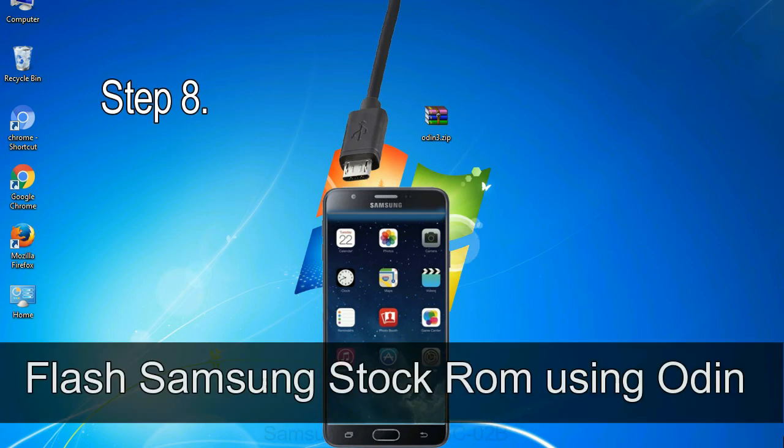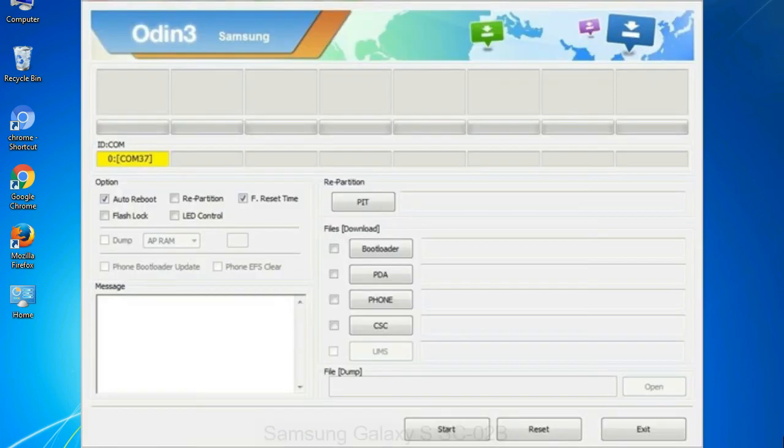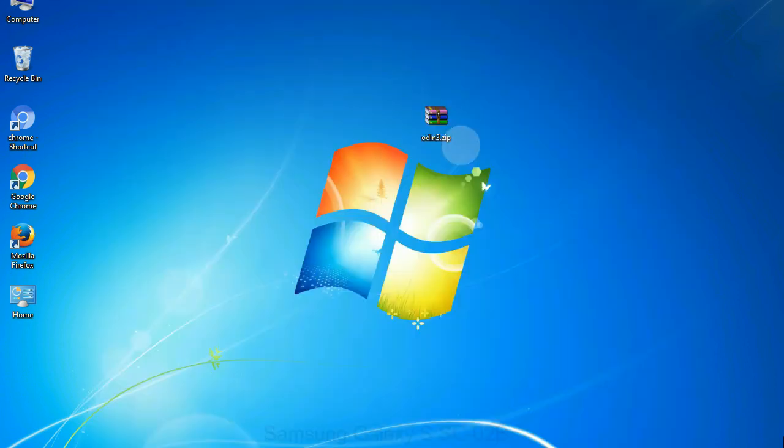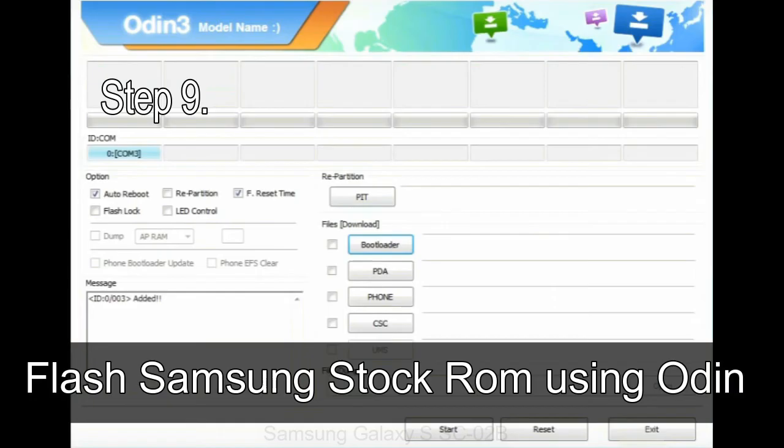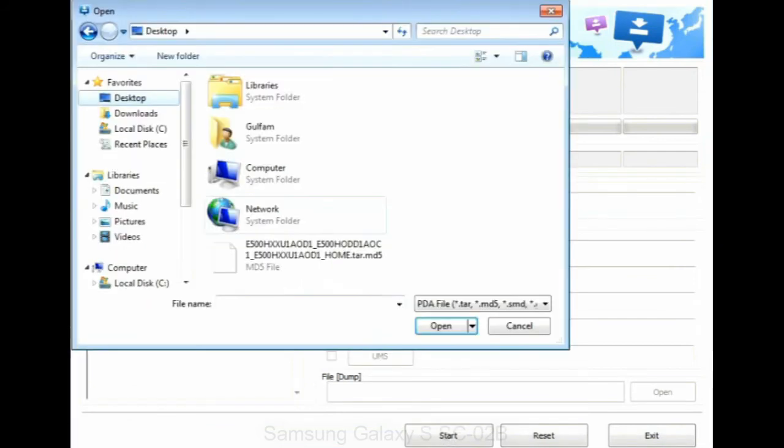Step 8: once you have connected the phone to the computer, Odin will automatically recognize the device and show 'added' message at the lower left panel. Or connect your device to the computer via USB cable. When your device is connected, one of Odin ID COM boxes will turn yellow and display the COM port number. See the screen below. Step 9: once your device is detected by Odin, click on the PDA button and select the tar.md5 file that you have extracted.